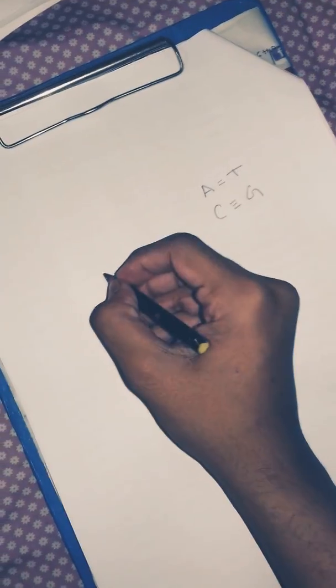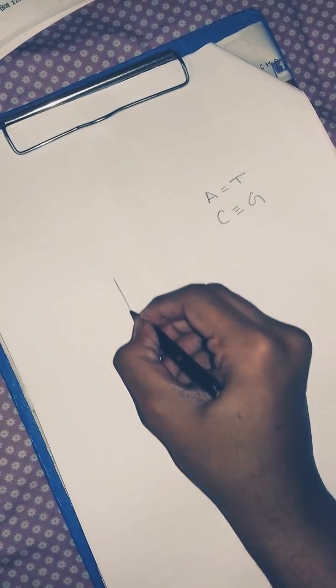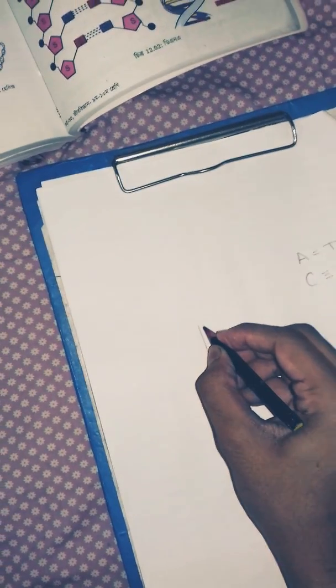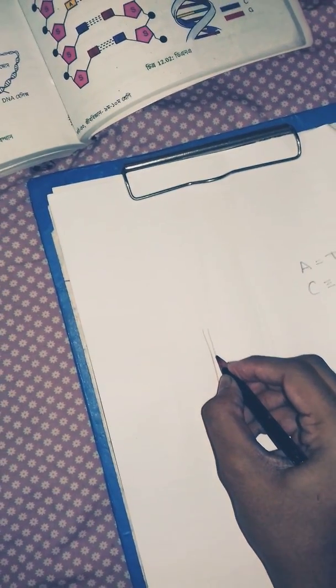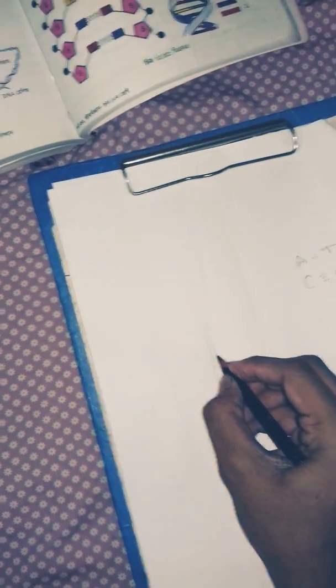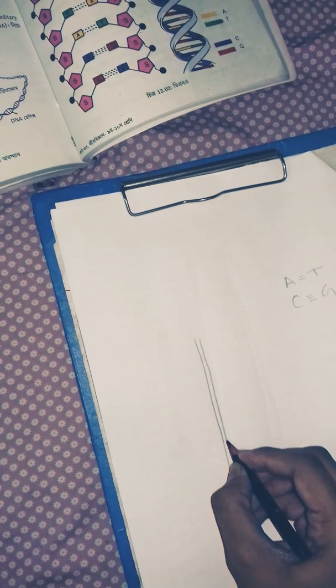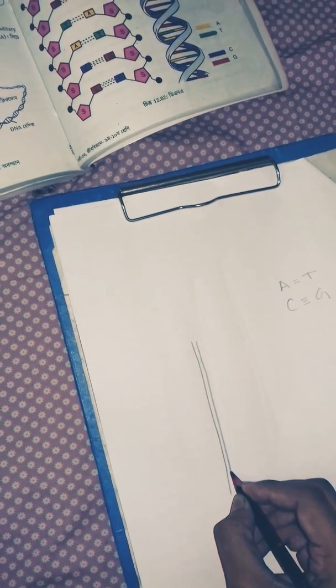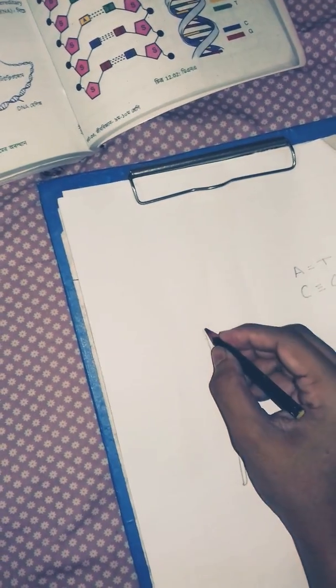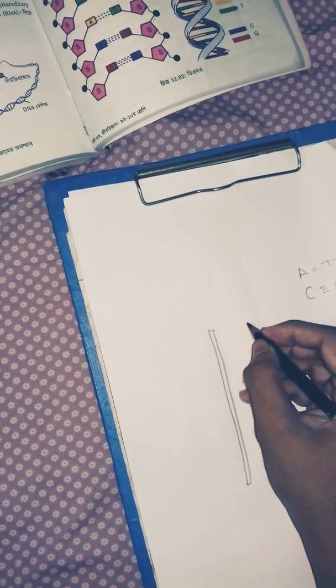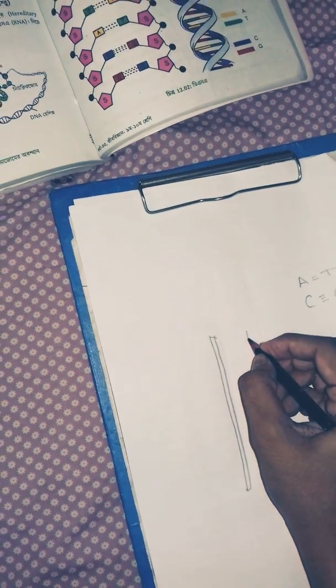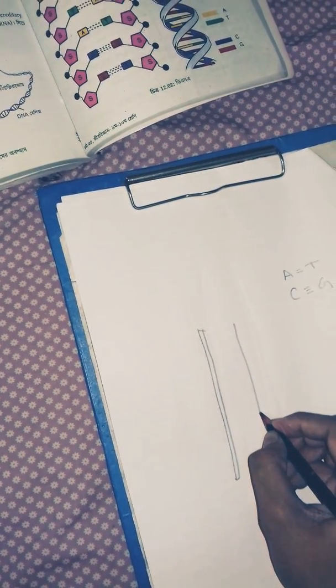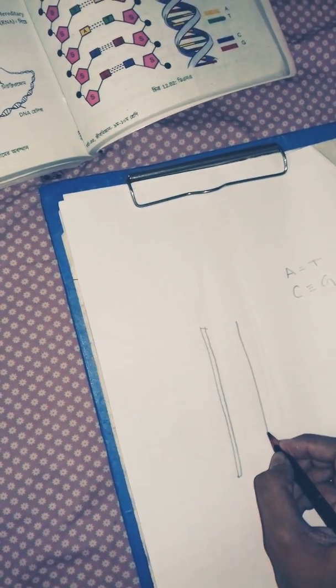At first you need to draw this. You use it just like this. Then, perfectly... I am not drawing perfectly. You should draw perfectly with the scale. I am just showing you.